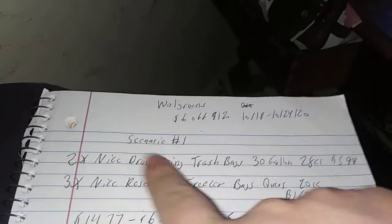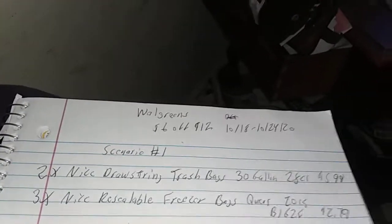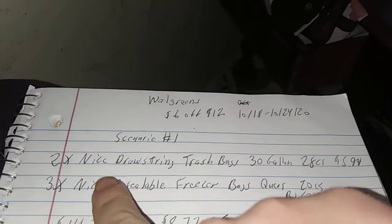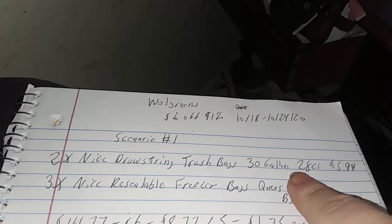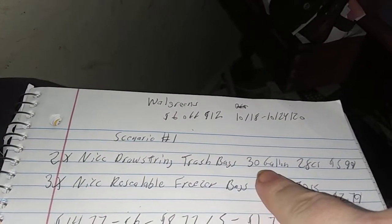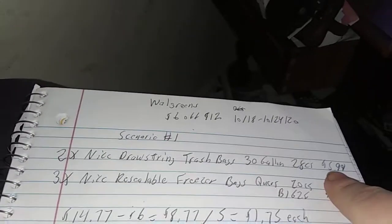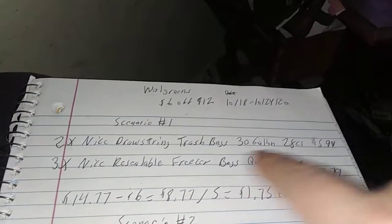The first scenario, the two Nice trash bags. Two Nice trash bags, 30 gallons, 28 counts, $5.99 on sale. Usually they're $8 or something. Wow.